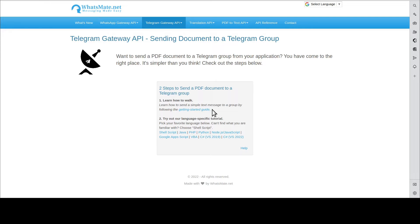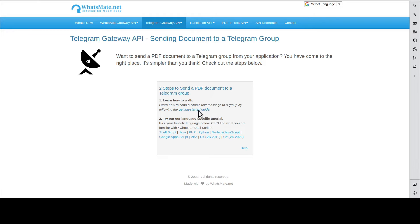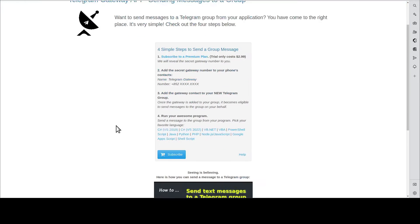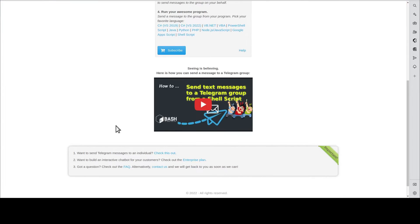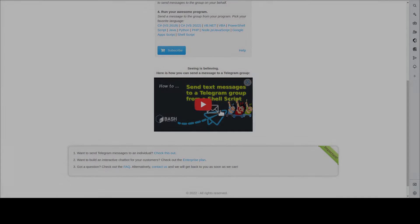But before that, you'll need to learn how to send a simple text message by going through this Getting Started Guide. You scroll down and you will find this tutorial video. Watch it. When you're done, come back here.